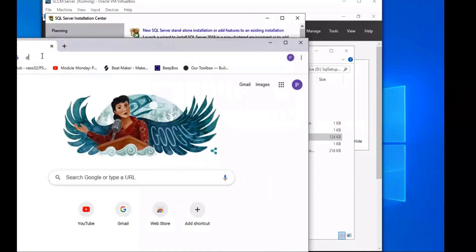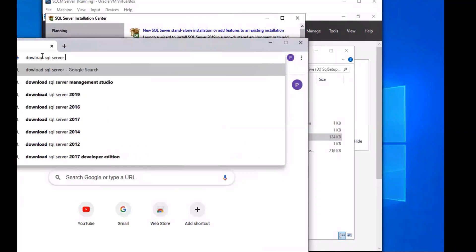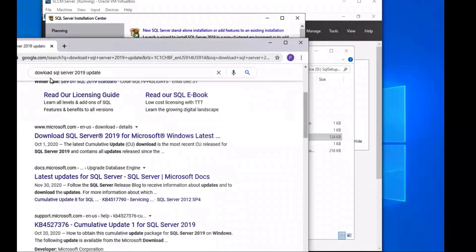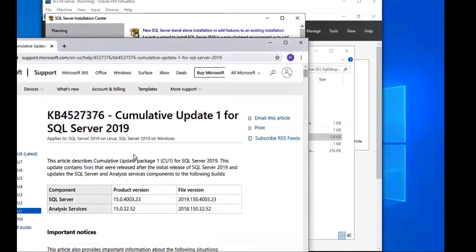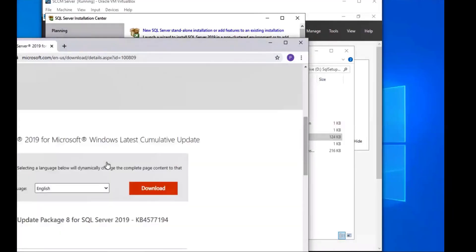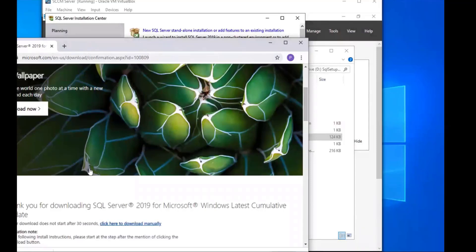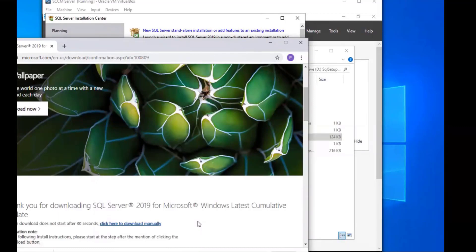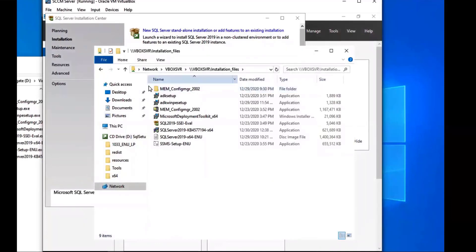I'm on my host machine now. We're going to download the SQL Server Cumulative Update. If you just do a Google search for 'download SQL Server 2019 update' that works well too — I'll include a link in the description. The reason I do it on my host machine is because the browser on the server has a lot of security restrictions that make it difficult. I'll save the download to my network share between my host and guest machines.